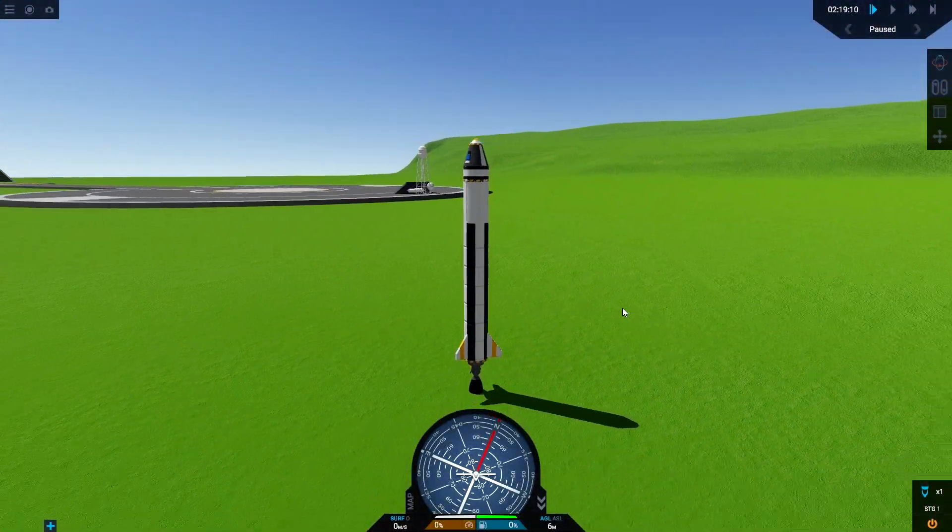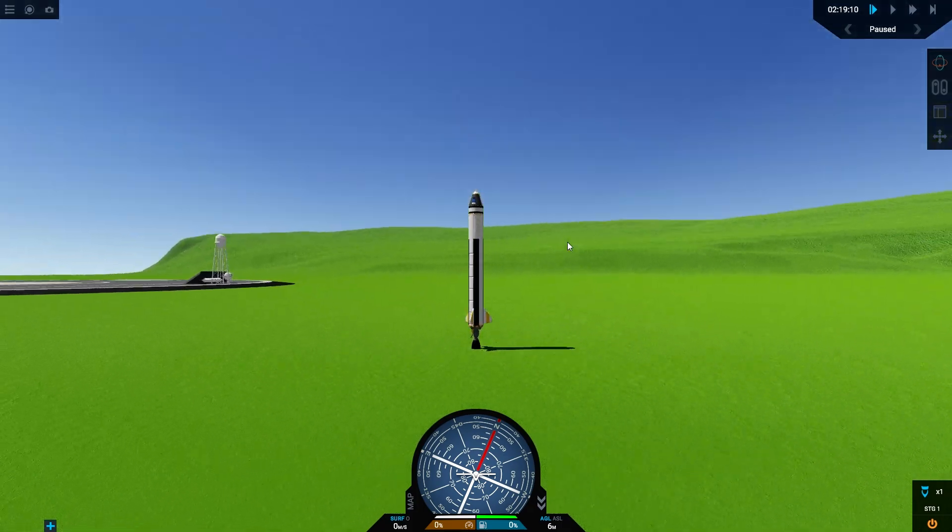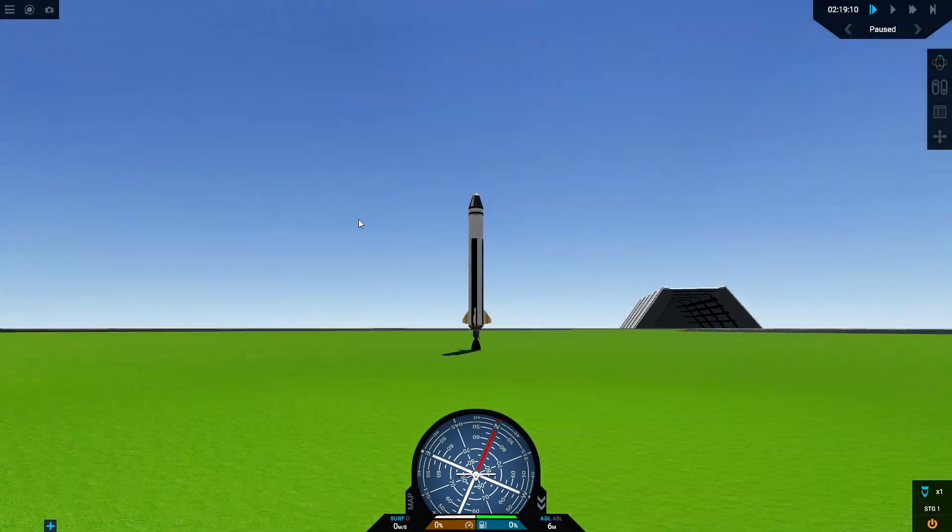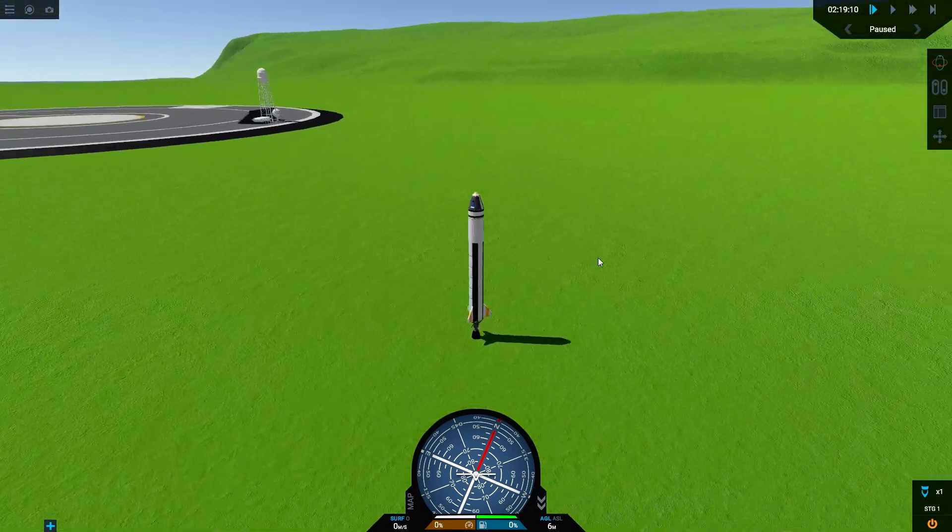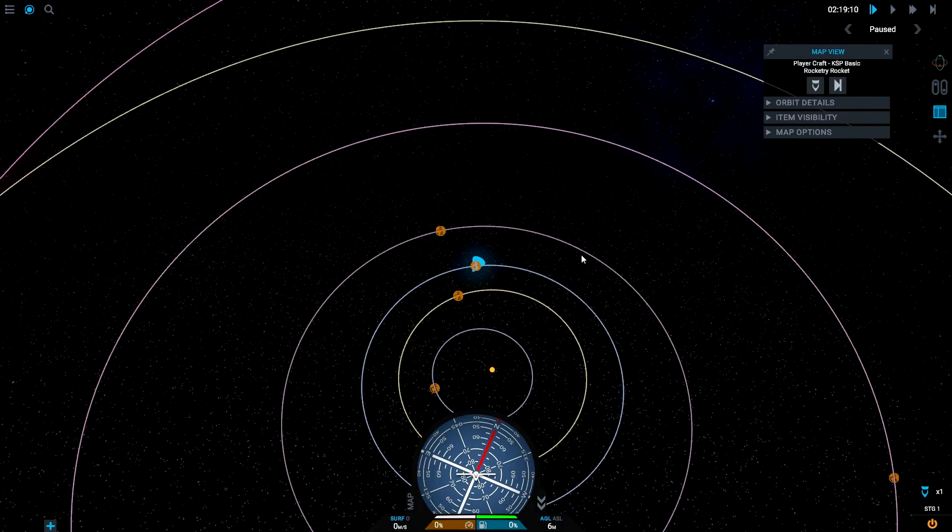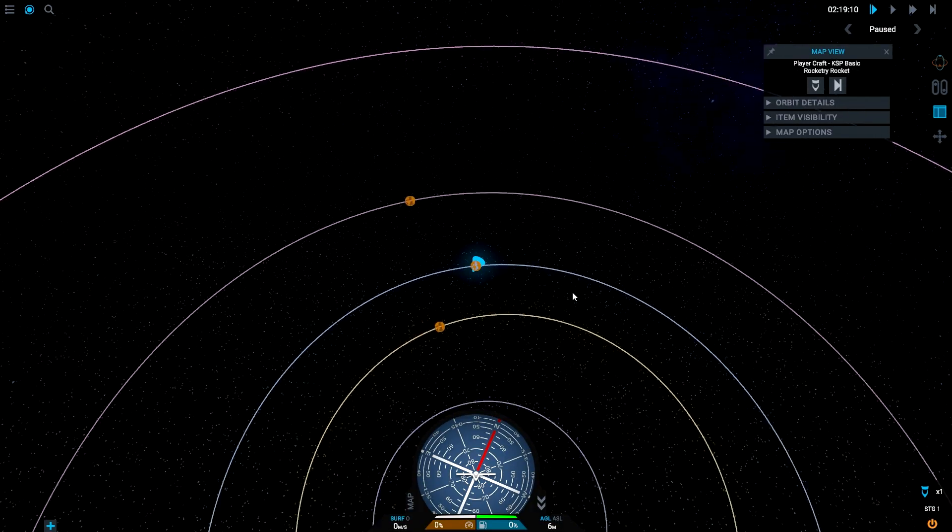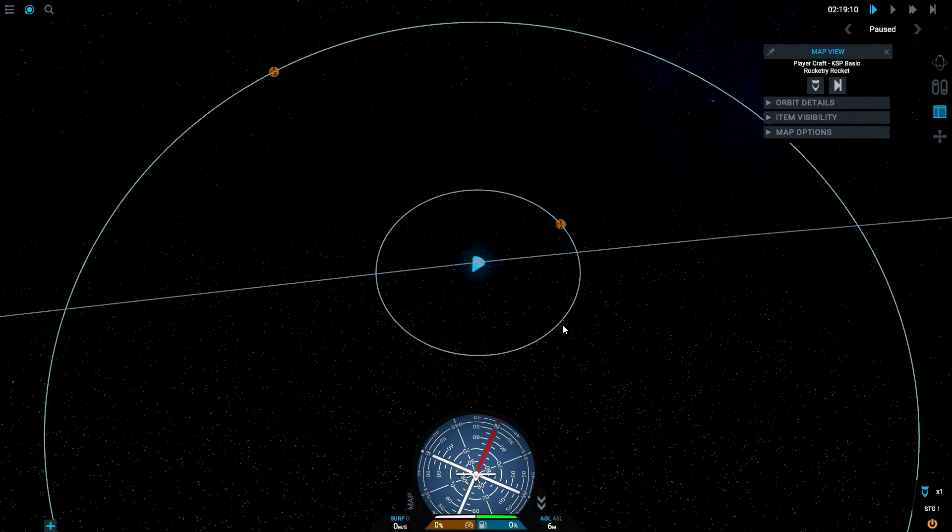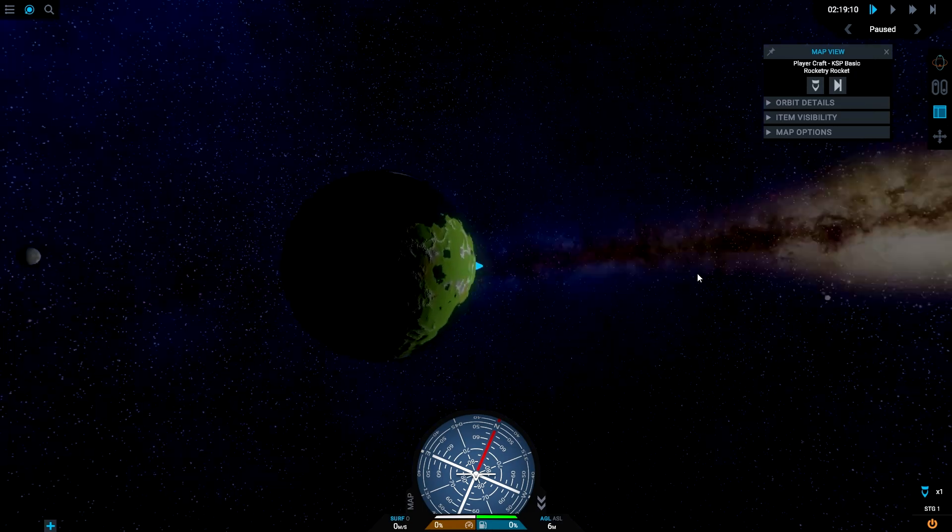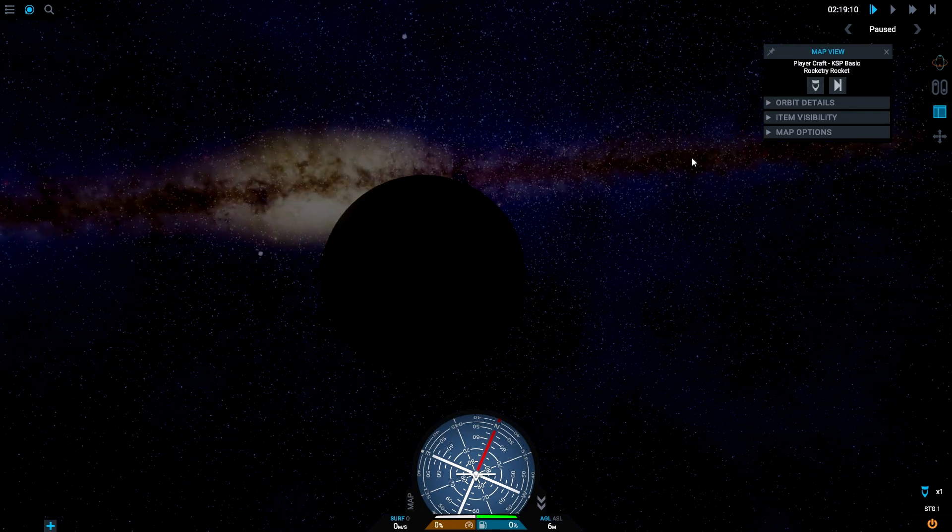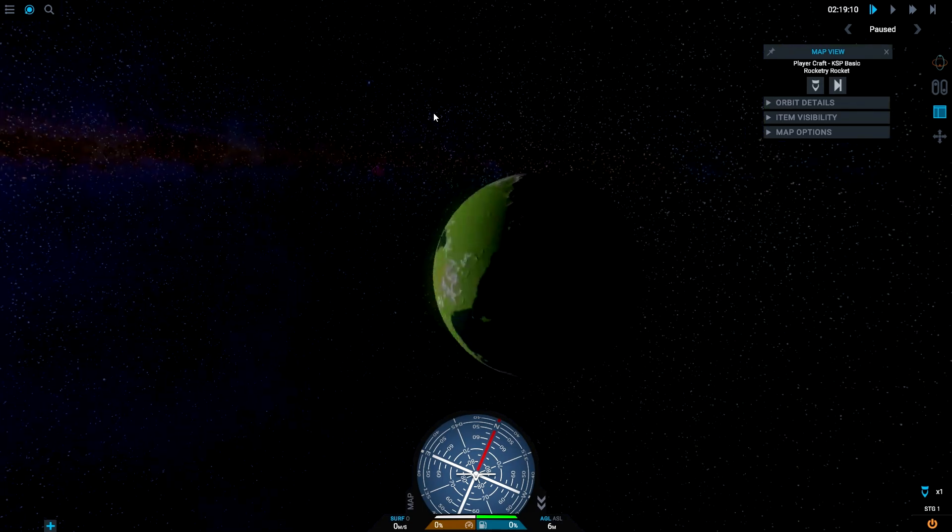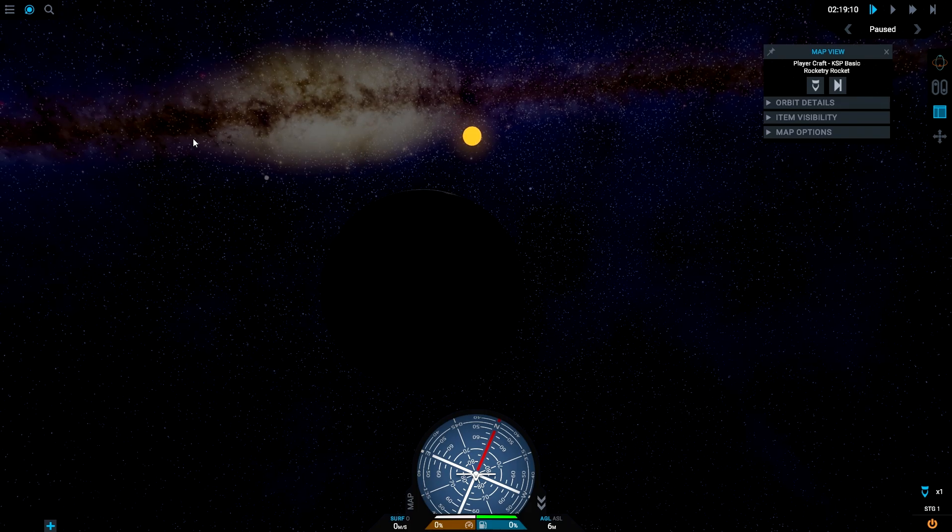So yeah, we are in Simple Rockets 2 obviously, but we're checking out the Kerbal System here which is cool. A little mod that you can download from the website. I did not realize that the system packs you could actually change the galaxy view, kind of thing, like the skybox.